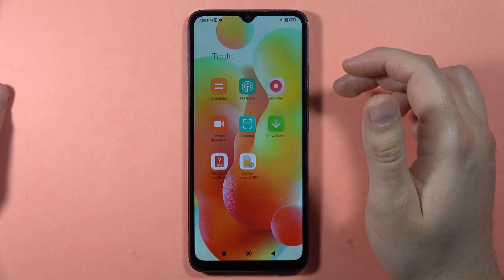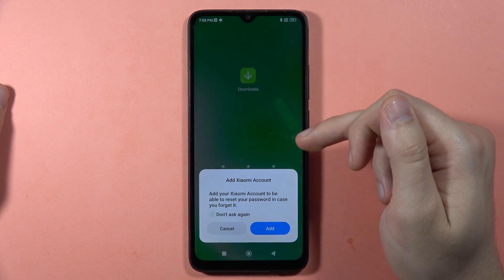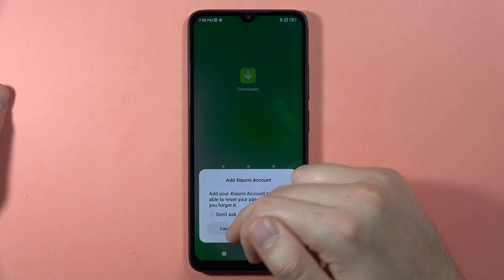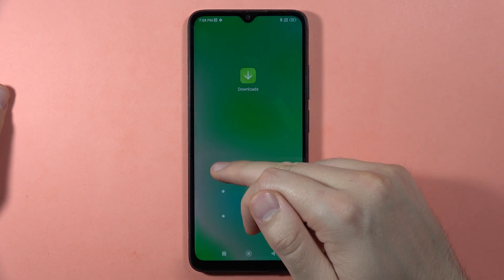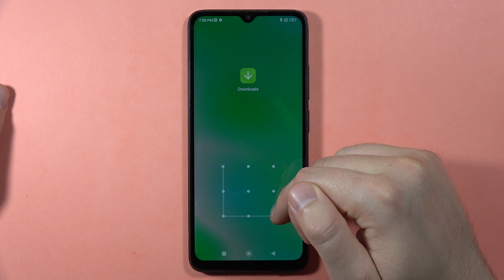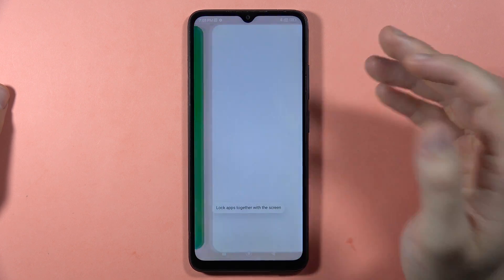The Downloads app is right here, and when I try to open it, I have to input my password — confirming the app lock is working.